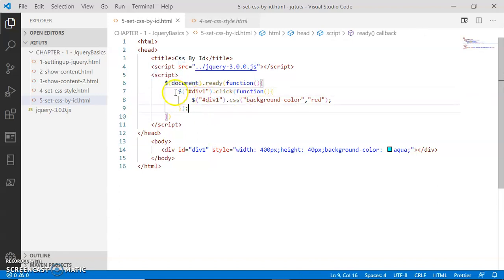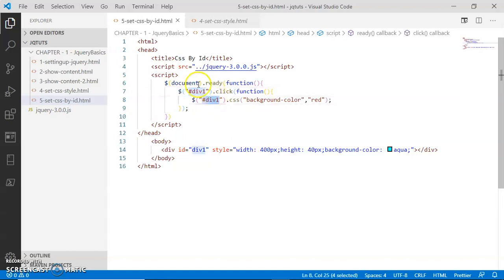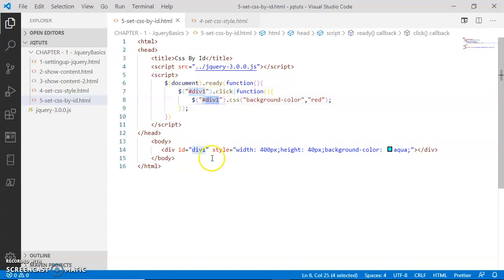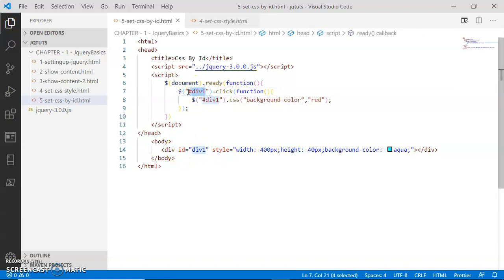Remember once again: every time you select a DOM element using ID, you have to provide a pound symbol before that ID.